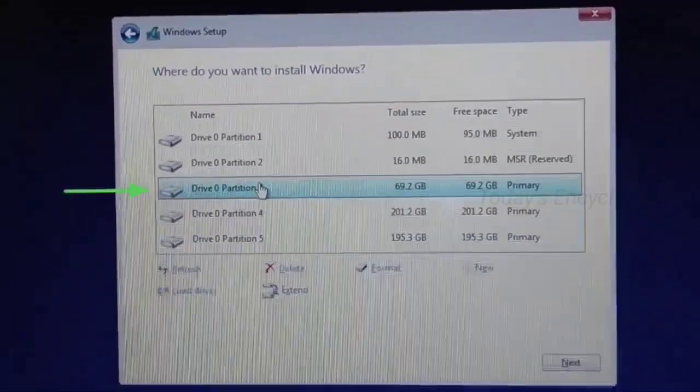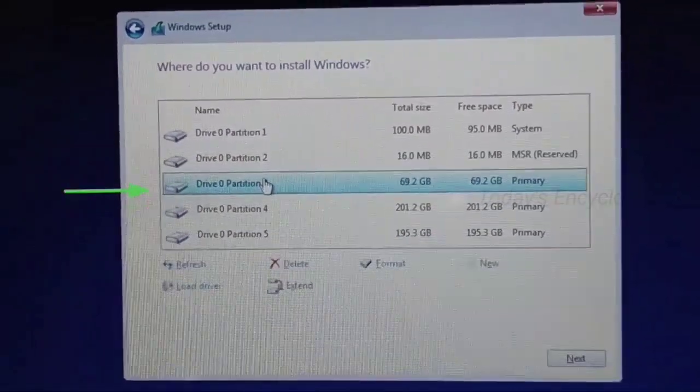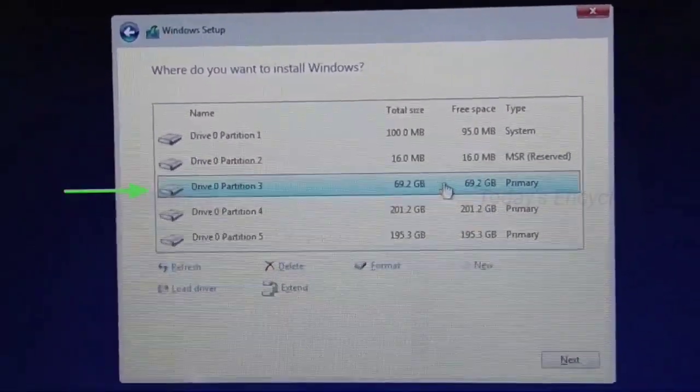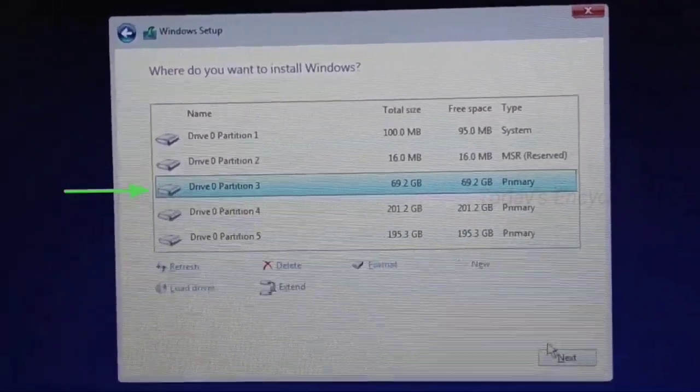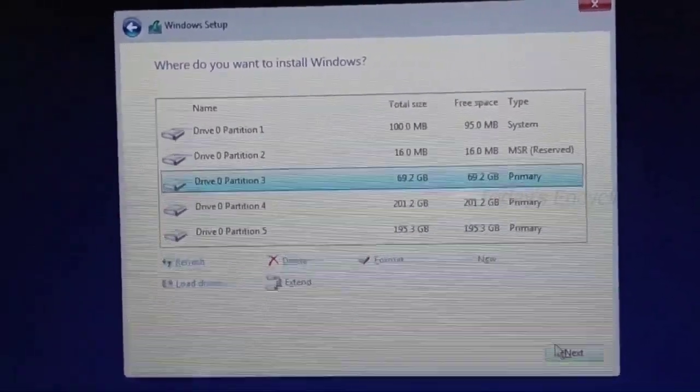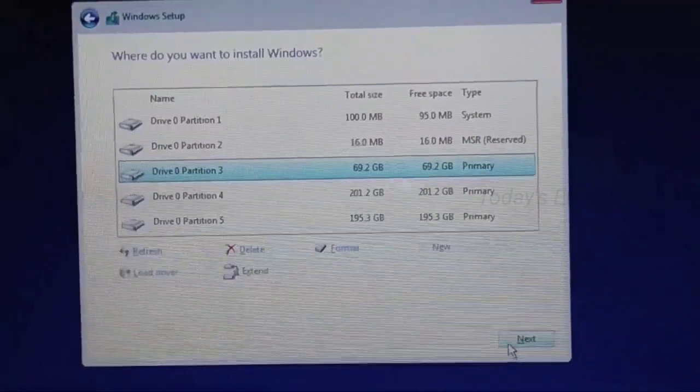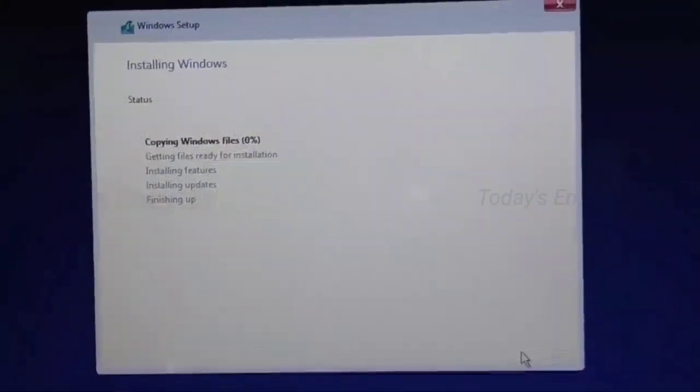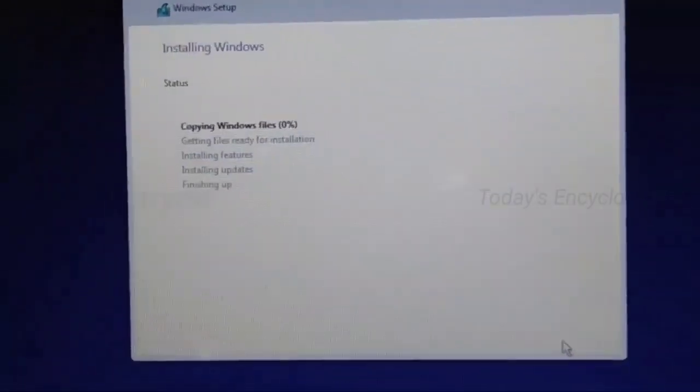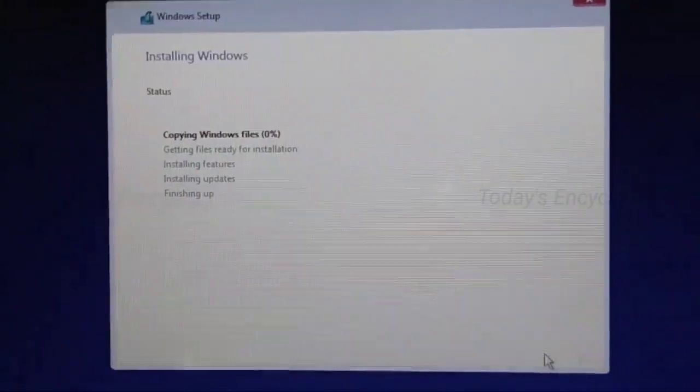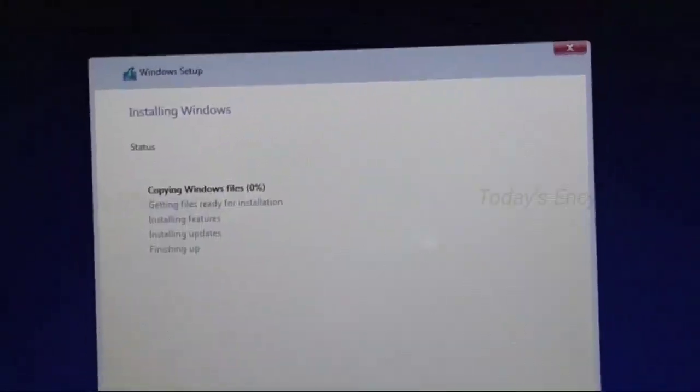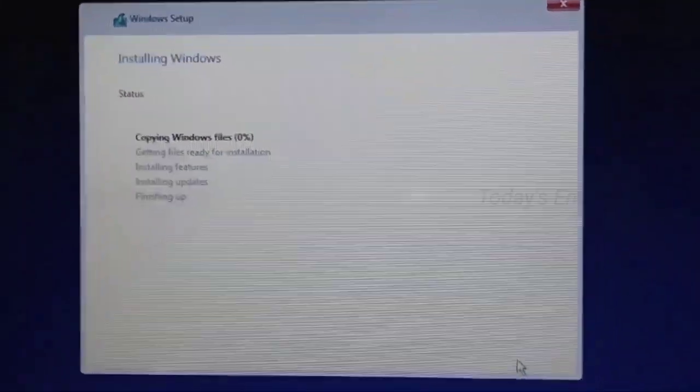Now select the primary drive where you need to load the OS image and click next. This will be completed in a few minutes.